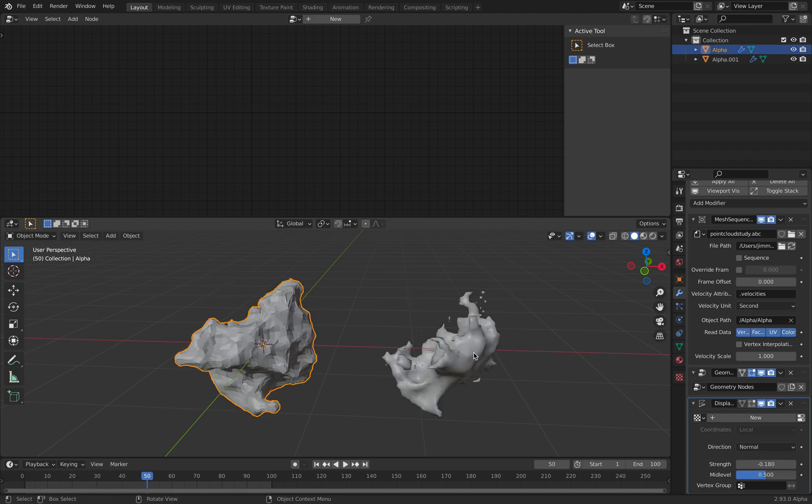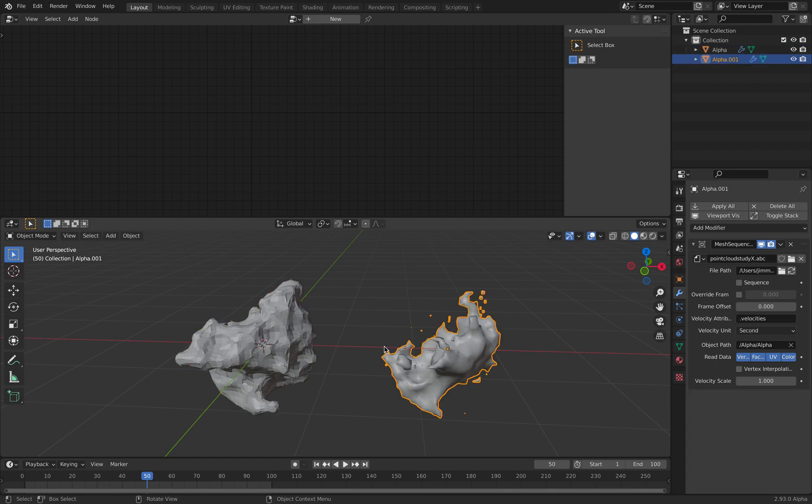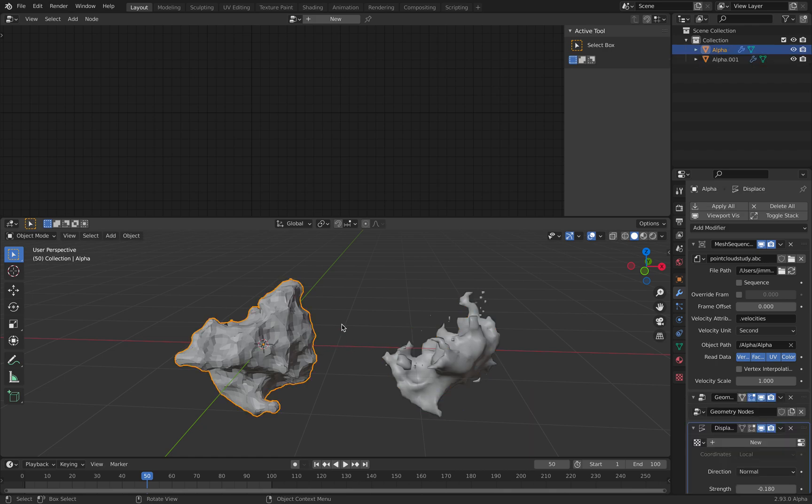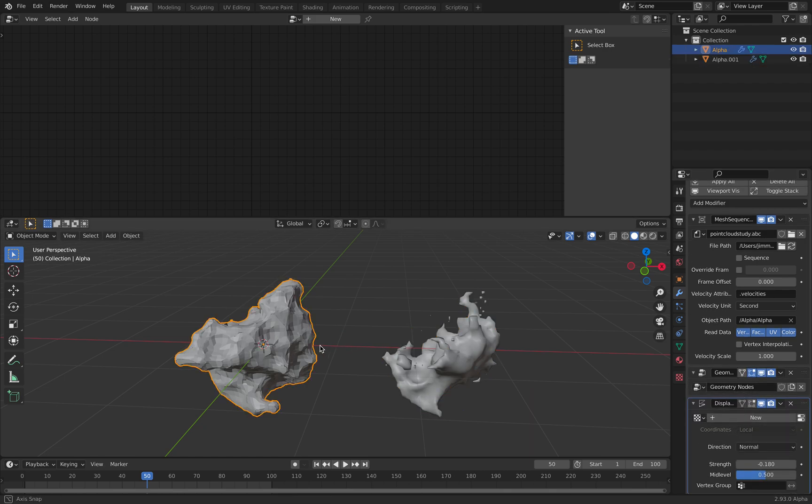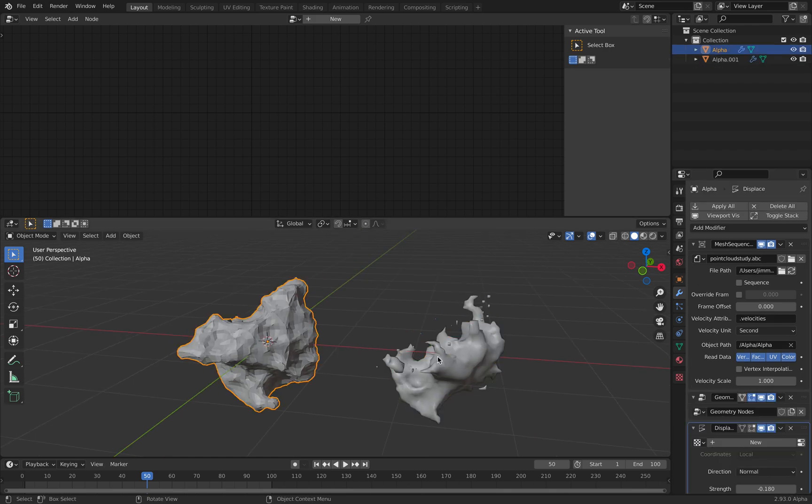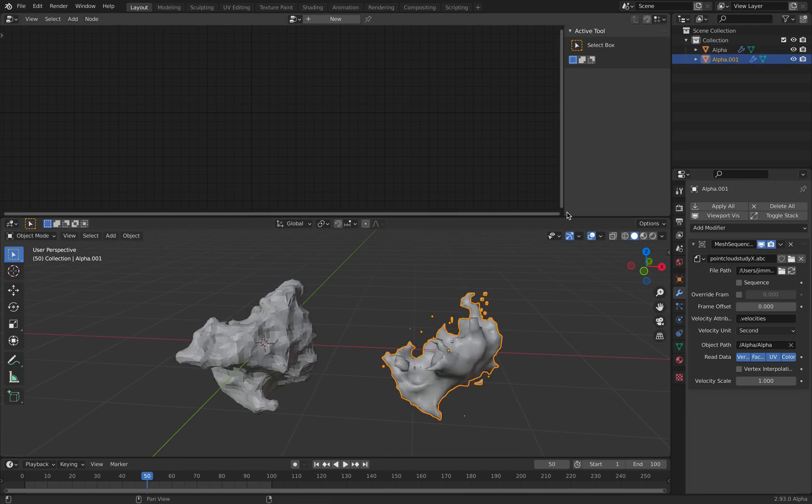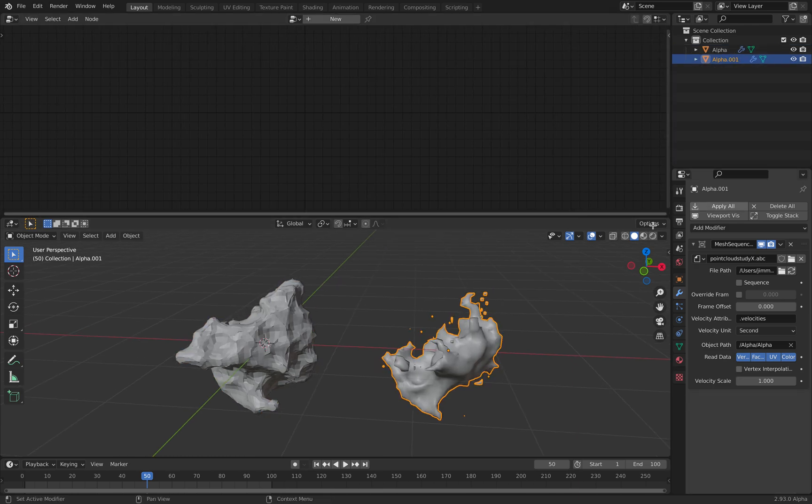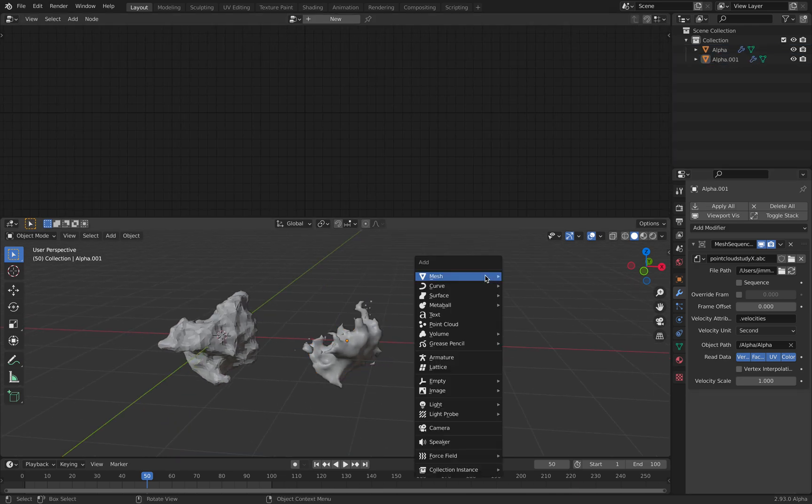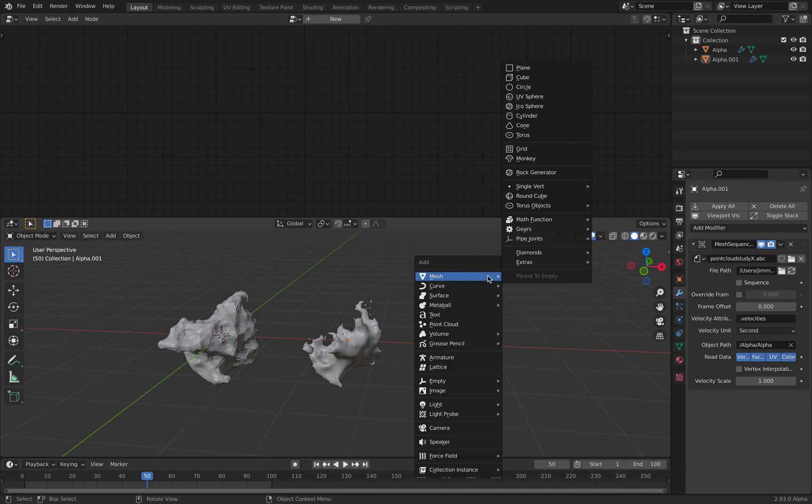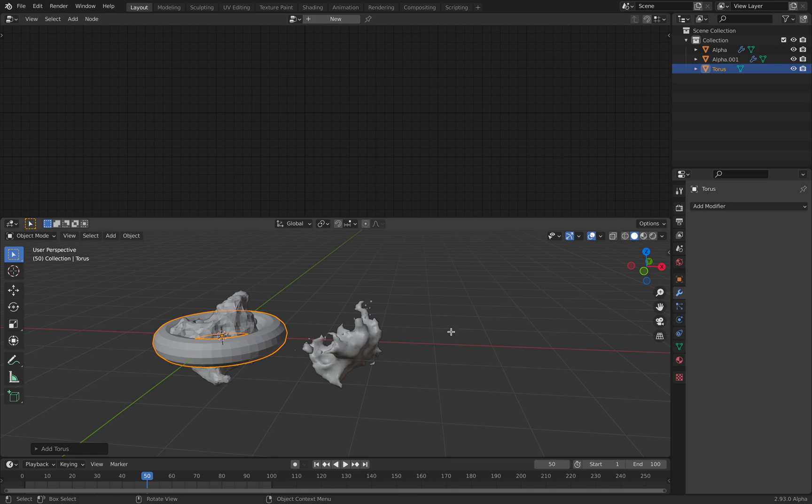And you know, on top of this, you can also, because this, you can use, I don't want use monkey head for now. Maybe a torus.